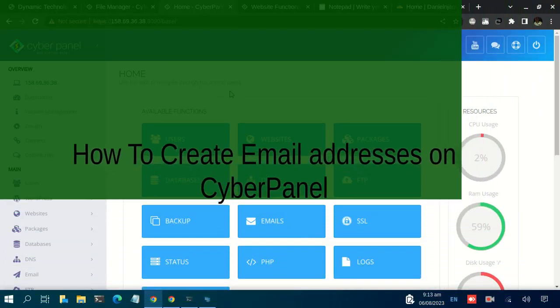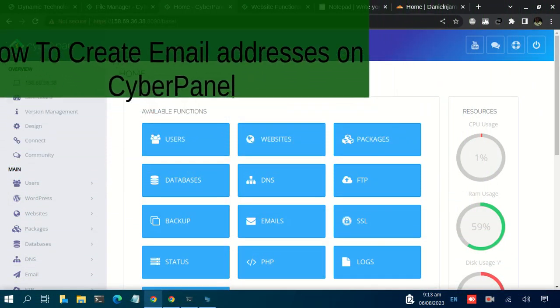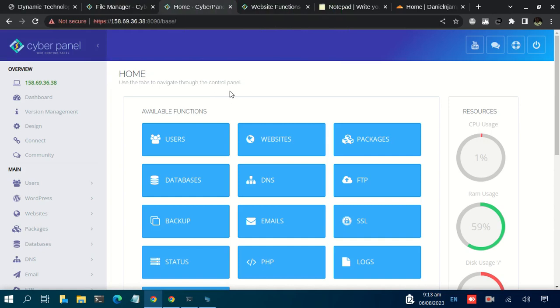Hello, welcome back to the CyberPanel installation tutorial series. In this video, we are going to see how you can create an email address from your CyberPanel admin dashboard. I've already logged into the CyberPanel admin dashboard.